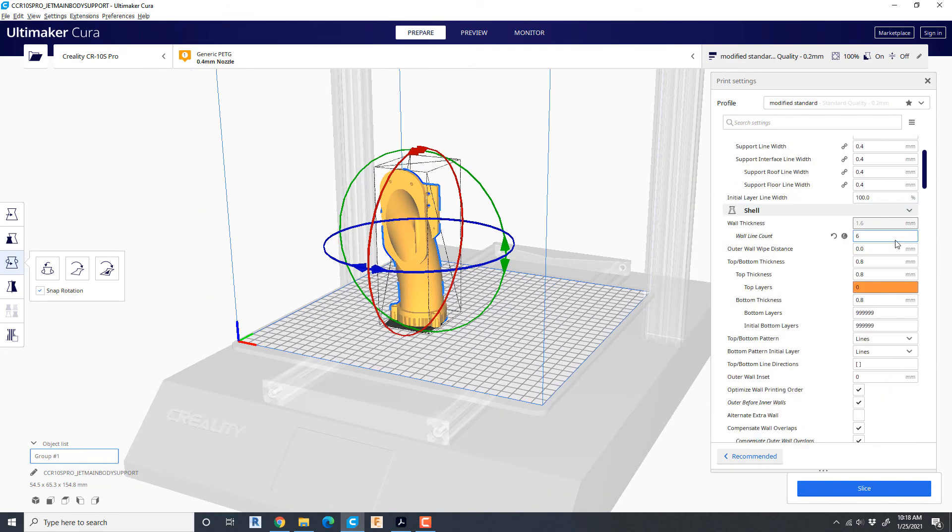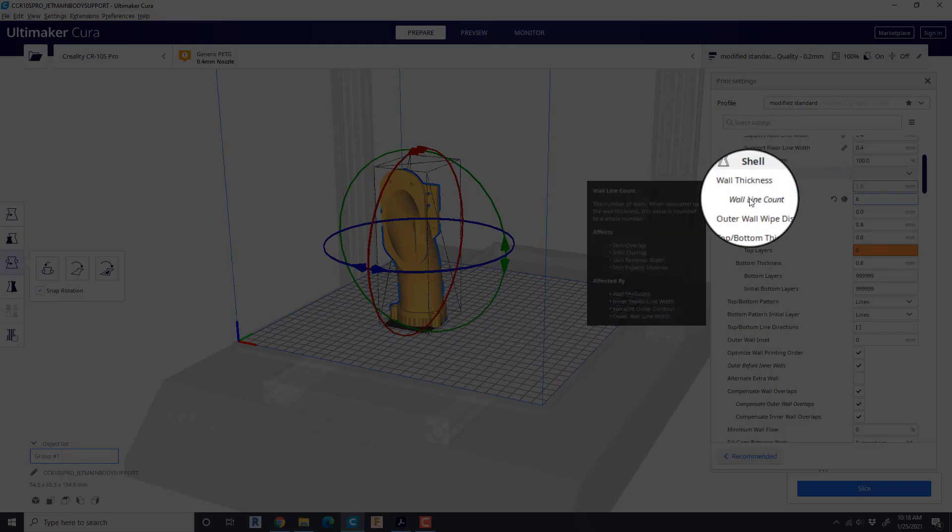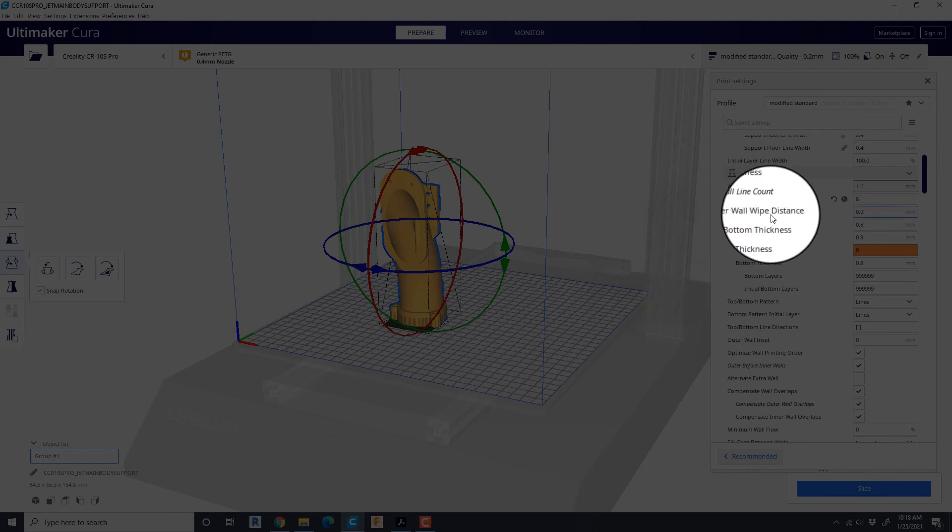We've got wall line count. Very important. This thing is under a lot of stress so I bump it up to 6.